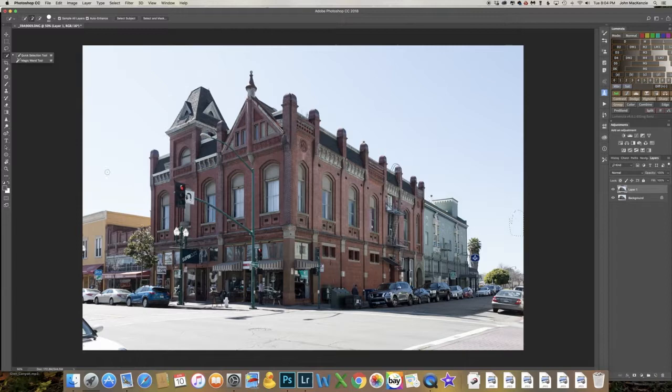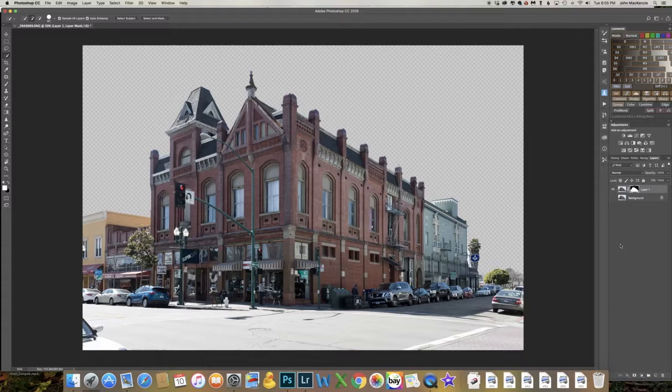I'll give it a rough selection of the sky, and using the Option key I'll go over this part — we selected a little piece of the building. That looks pretty good. I'm going to inverse the selection so now we just have the building selected. I'll put a mask on this layer and it looks like we have a pretty clean selection.